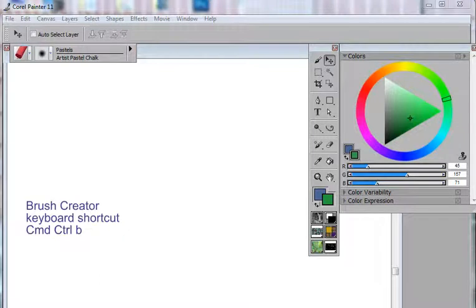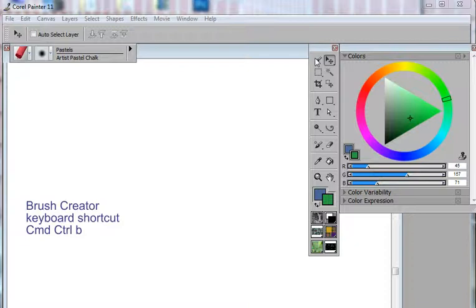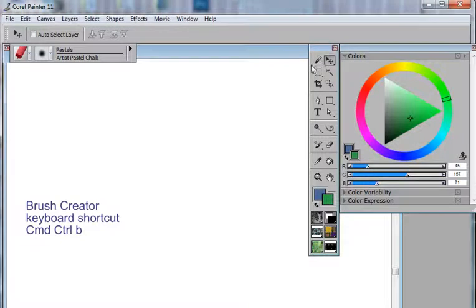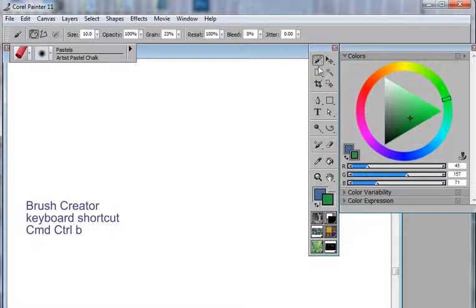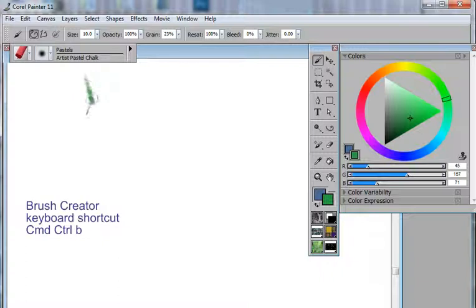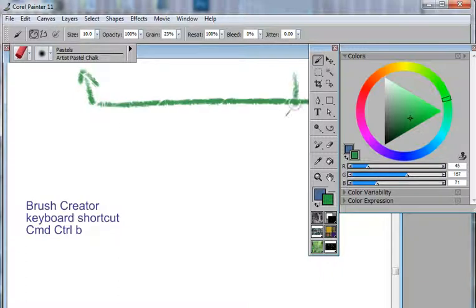Painter has a lot of ways for you to be able to control the behaviors of your brushes. If we switch over to the brush tool, we'll see in the property bar quite a few different areas that allow you to change the behaviors.